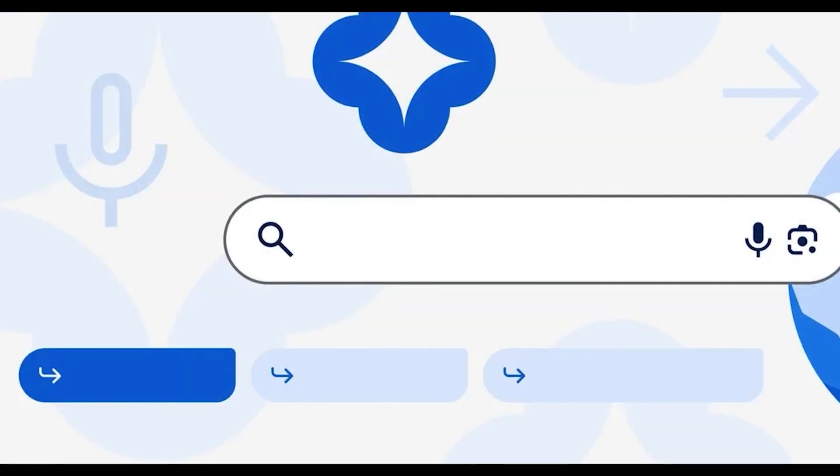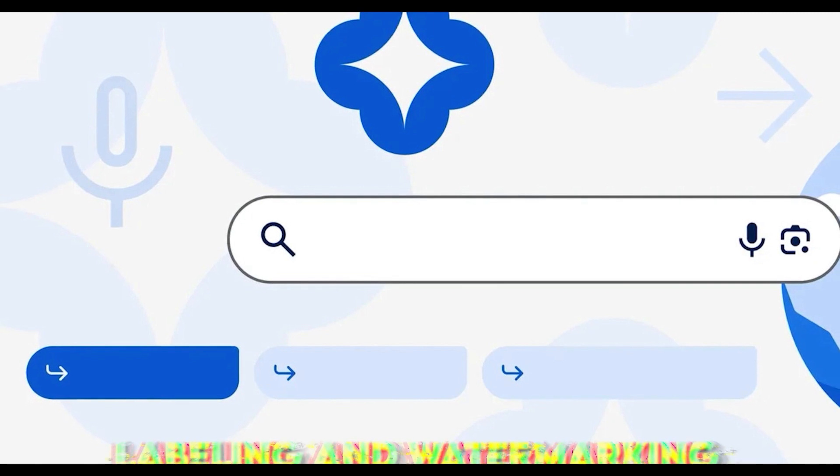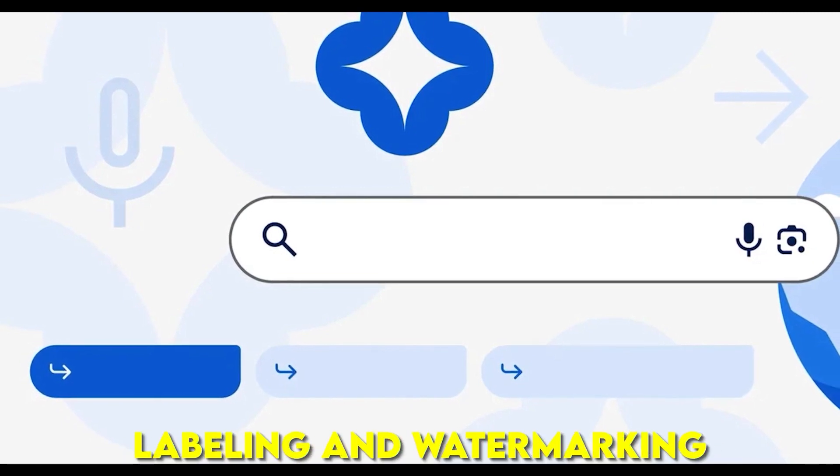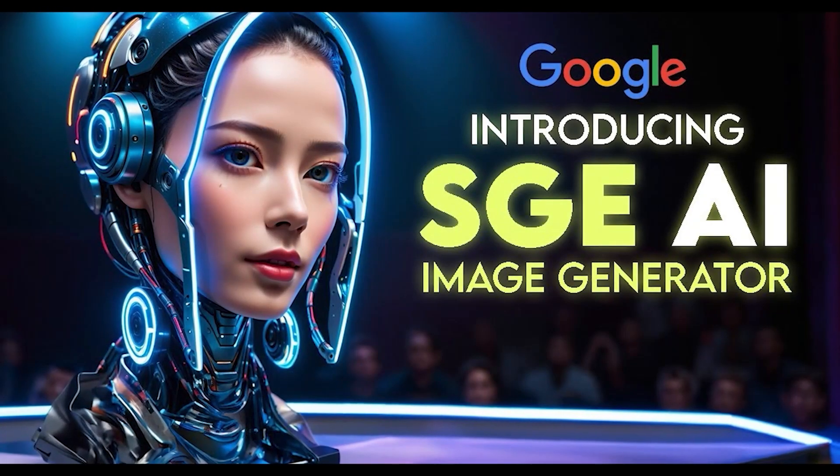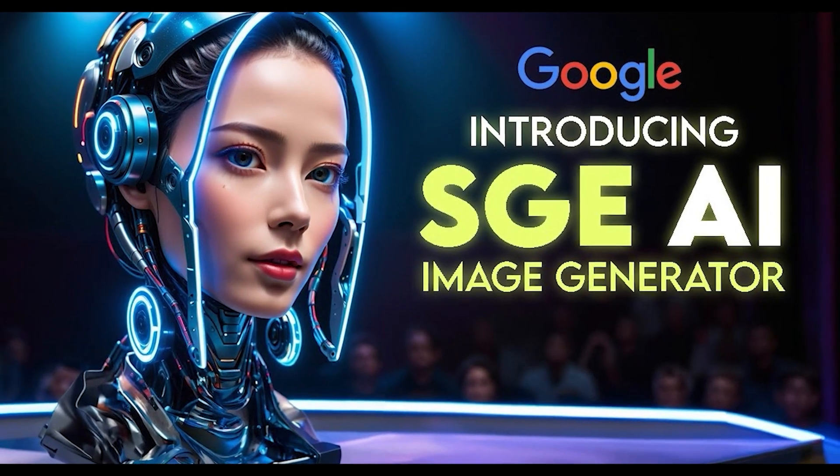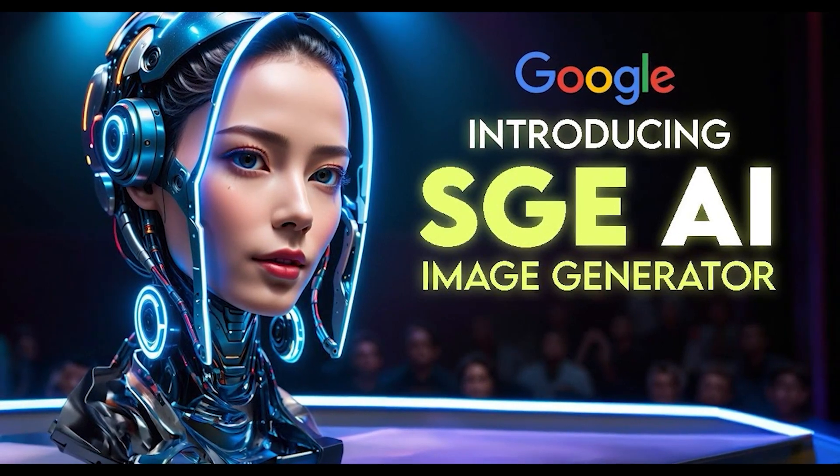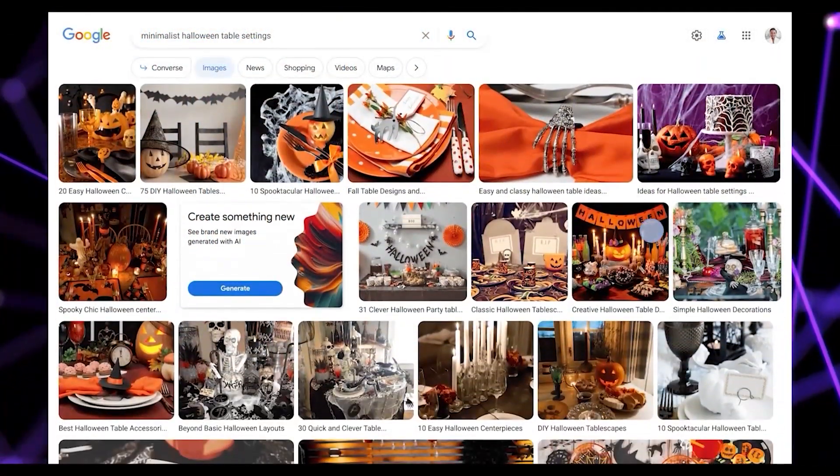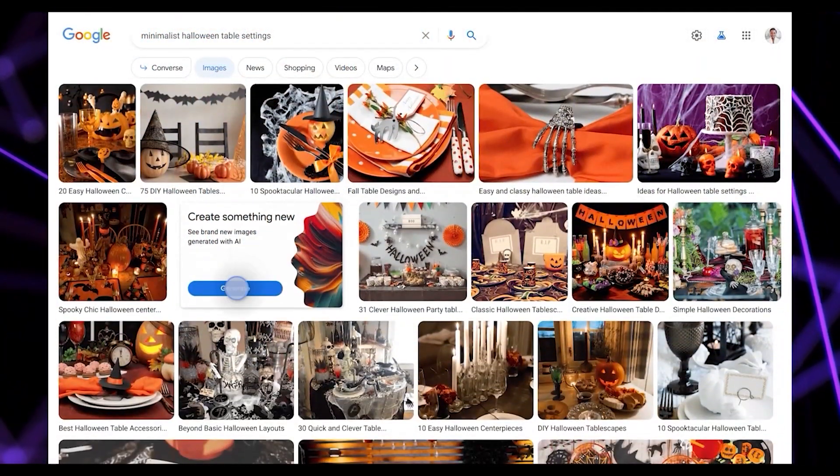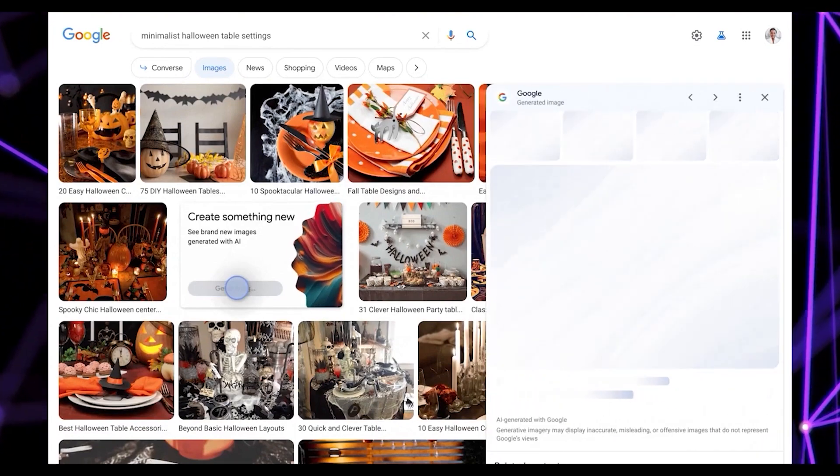Thirdly, SGE incorporates features for labeling and watermarking to indicate the image's origin, fostering transparency and accountability. You can view the text prompt used for image creation by hovering over or clicking on it.